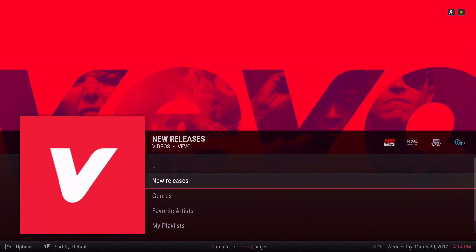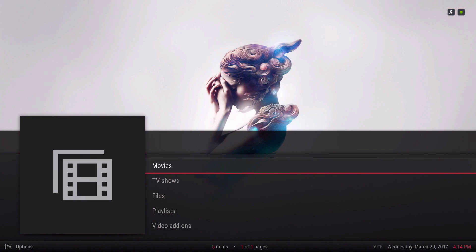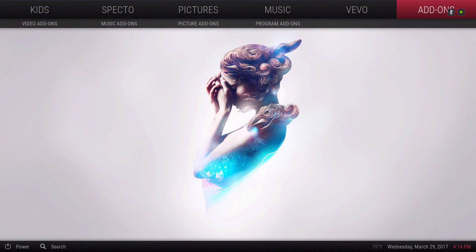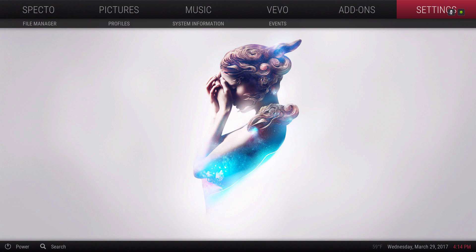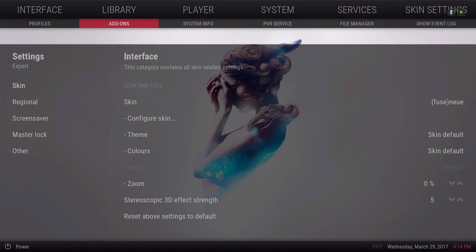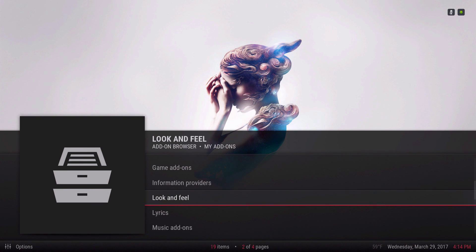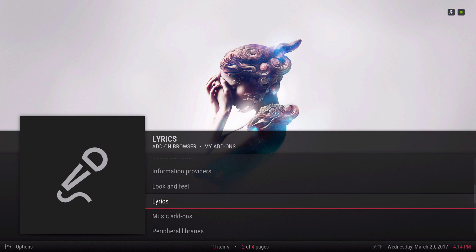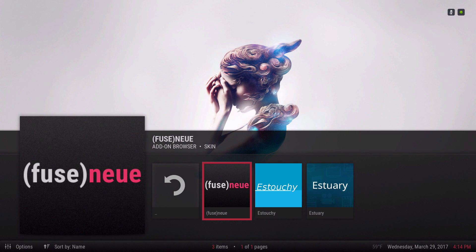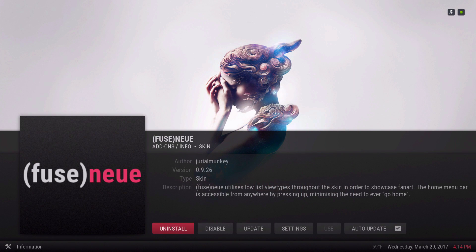Let me show you the version — the version for this is 9.26. Let's go to add-ons, my add-ons, look and feel, skin, and go to Fuse. As you can see it's 9.26.